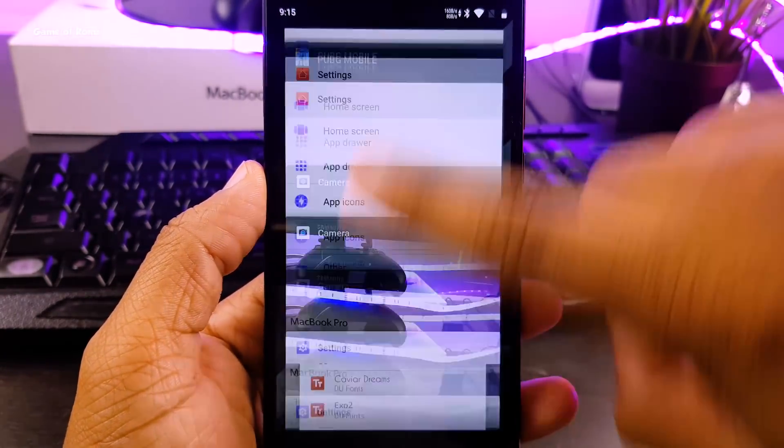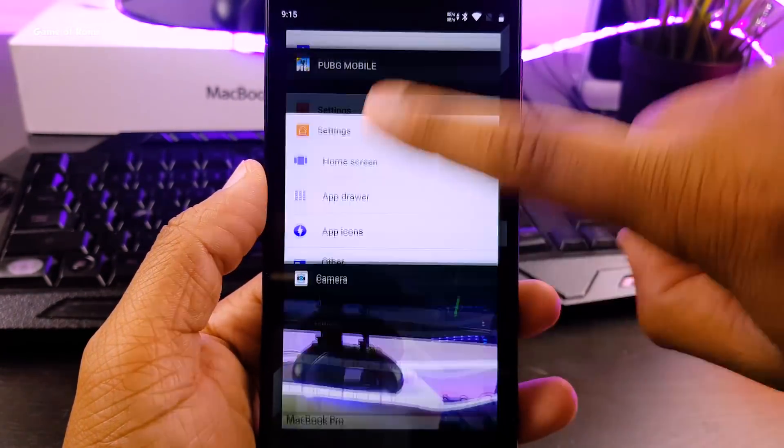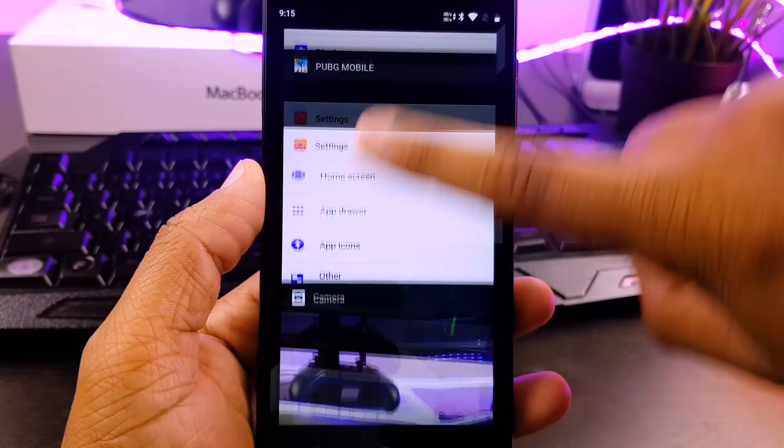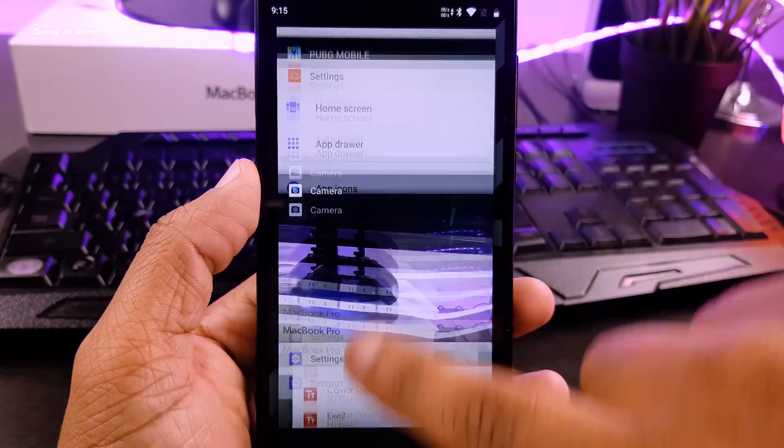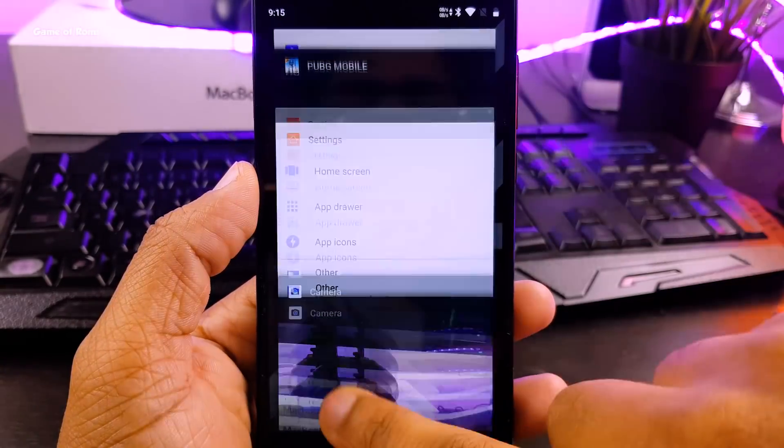This ROM is super fast thanks to the kernel. Multitasking is easy. So far I had only one random reboot.